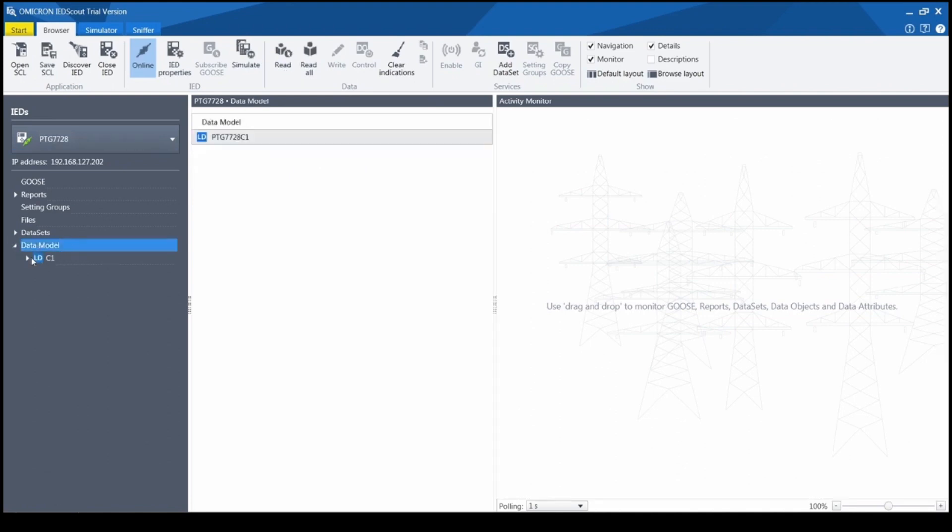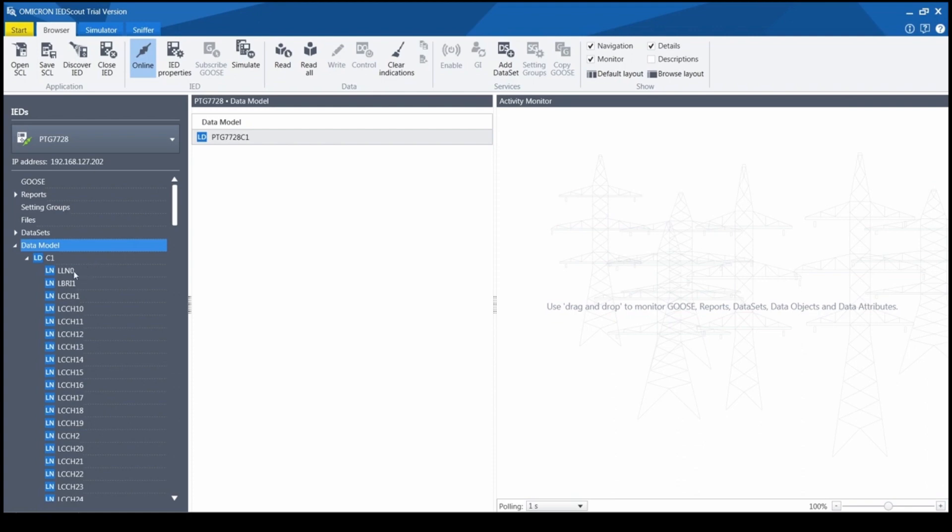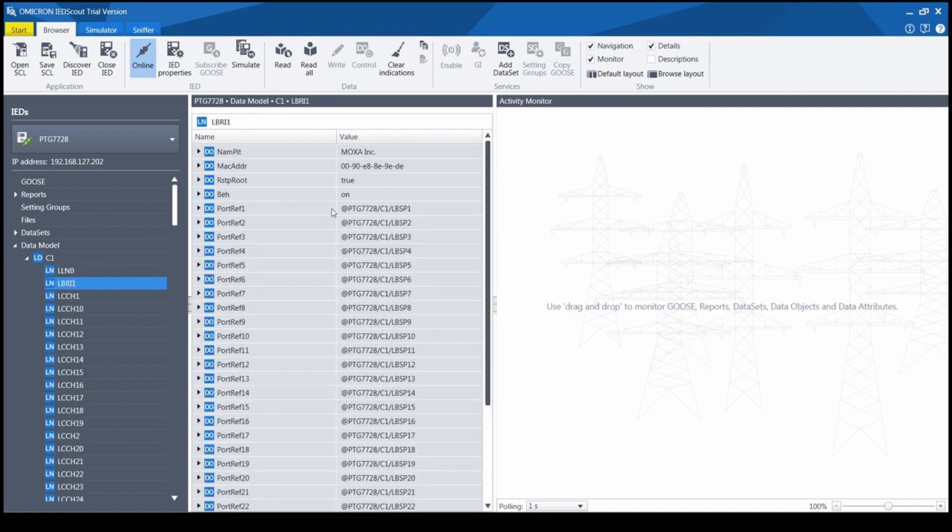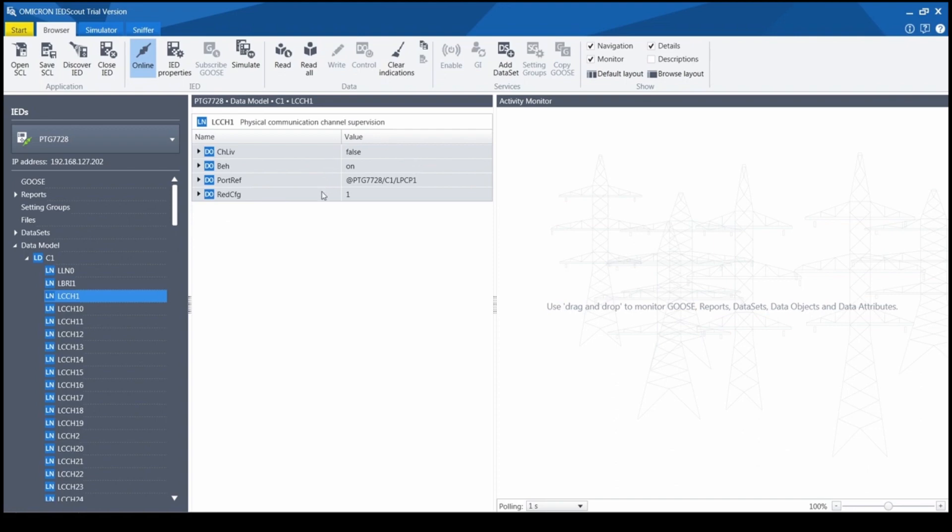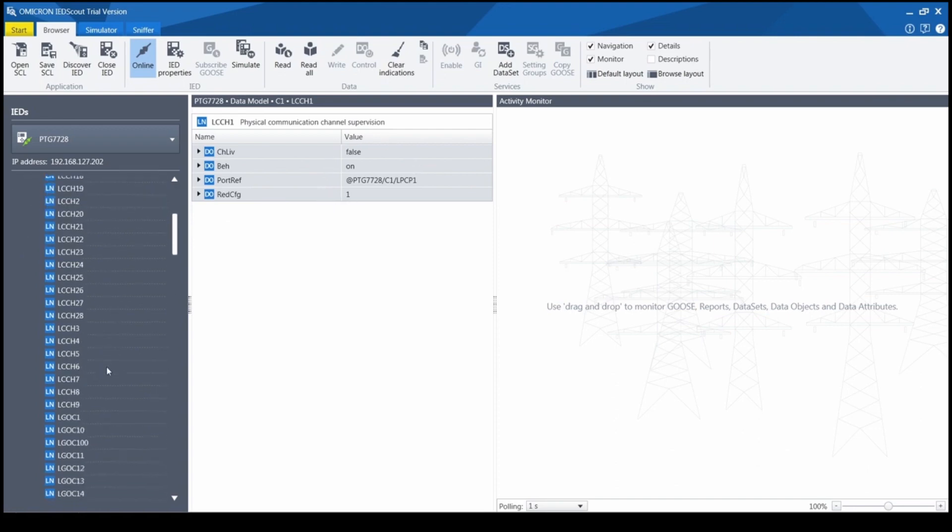LLN0 is the mandatory logical node for all MMS server devices, and it has basic parameters. Here, the nameplate shows Moxa. LBRI provides RSTP-related information. LCCH shows link status for each board. Therefore, we have 28 instances of this logical node.